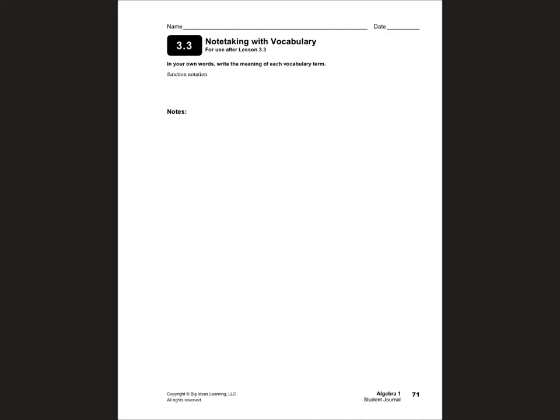Hello students, this is Mrs. Yaud, and today I'm going to teach you Chapter 3, Lesson 3, which is called Function Notation for my Algebra 1 class.